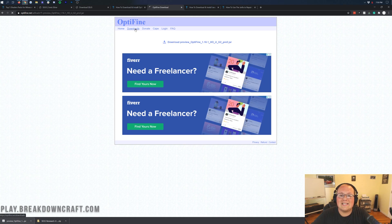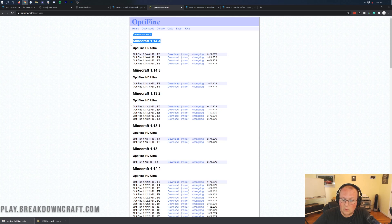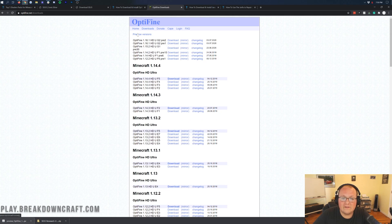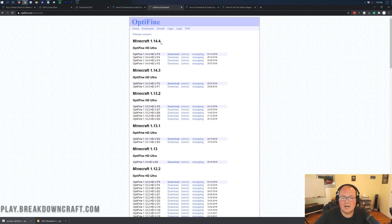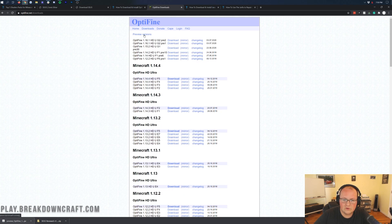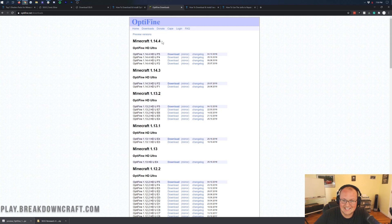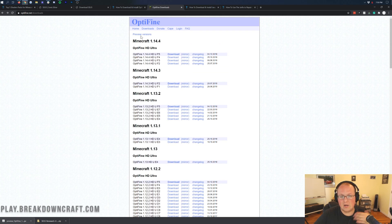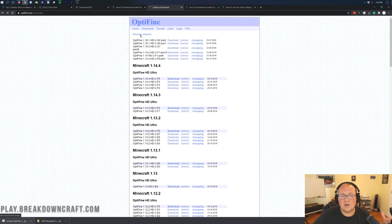One more thing: if the Optifine download page already shows Minecraft 1.16.1 listed normally — not just in Preview Versions — don't download from Preview Versions. Instead, come under the first 1.16.1 listing and click on Mirror Download, then click the blue download link. Because Optifine just came out right as this video is being made, we have to click on Preview Versions, come to Optifine, and then click on Mirror.